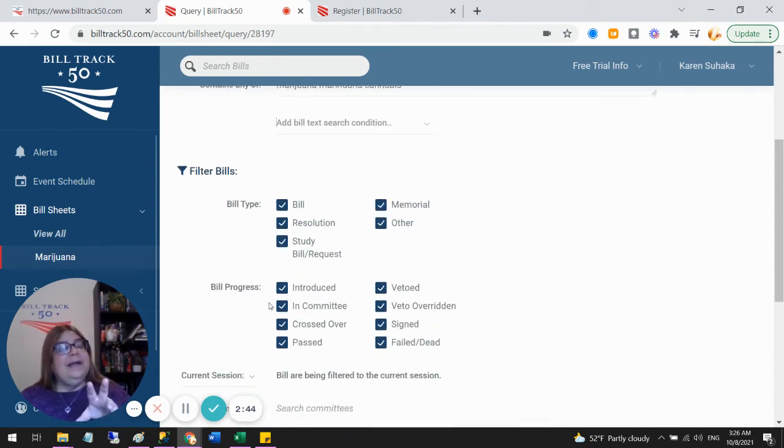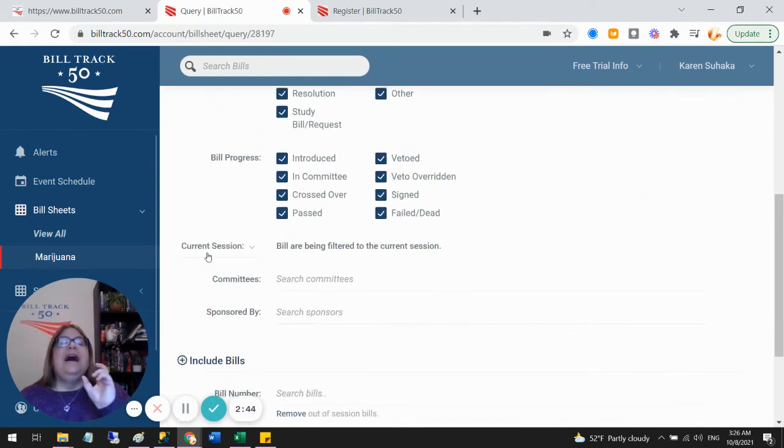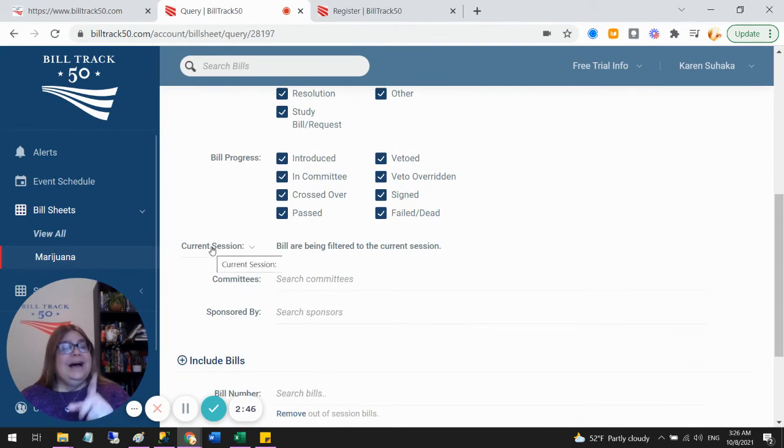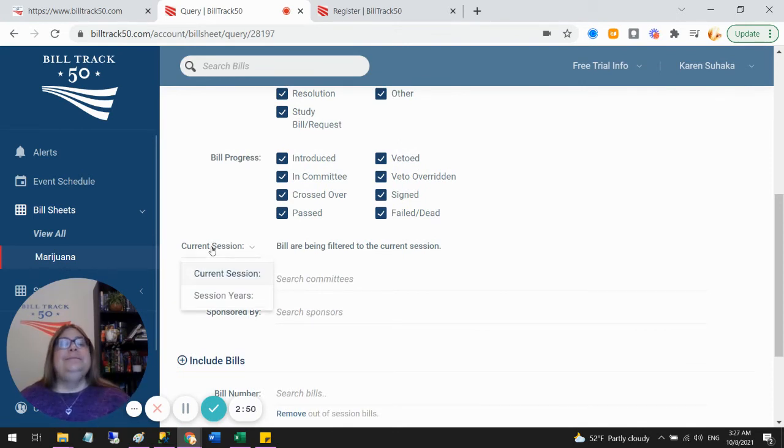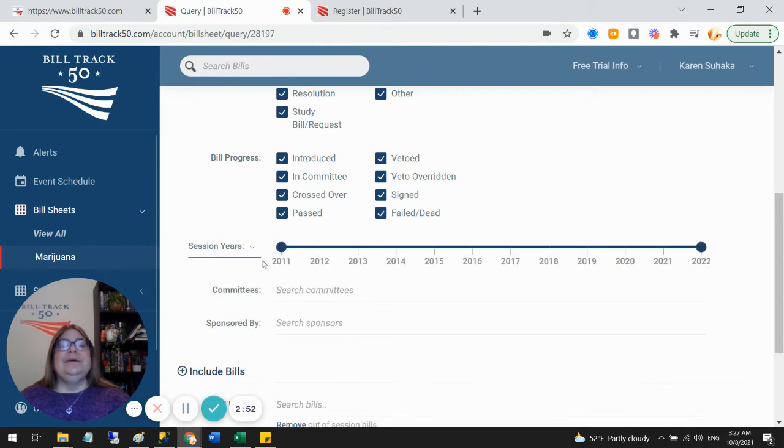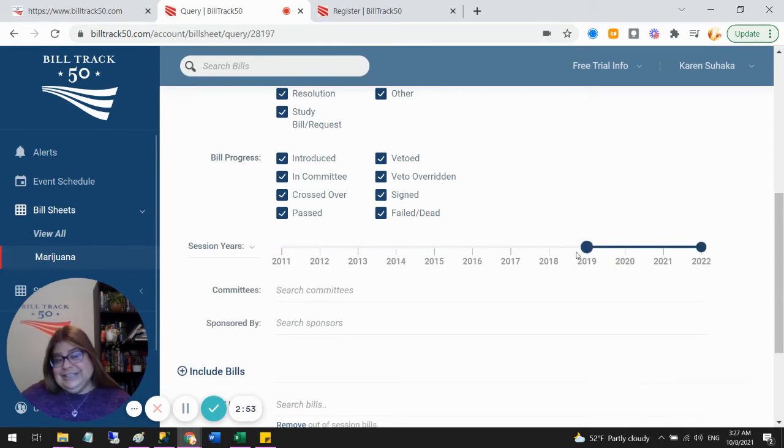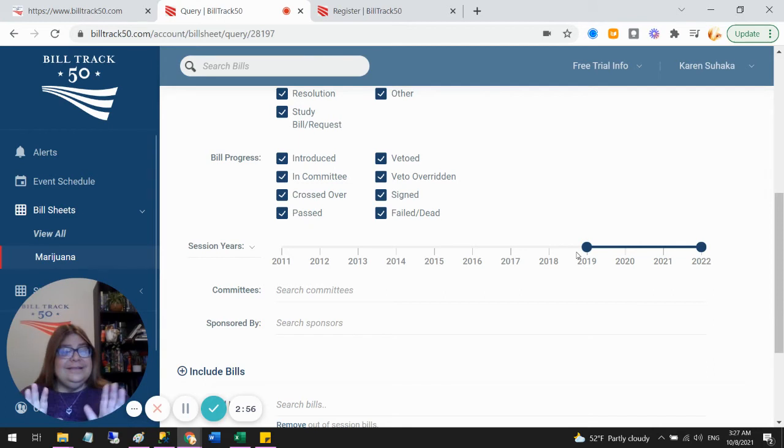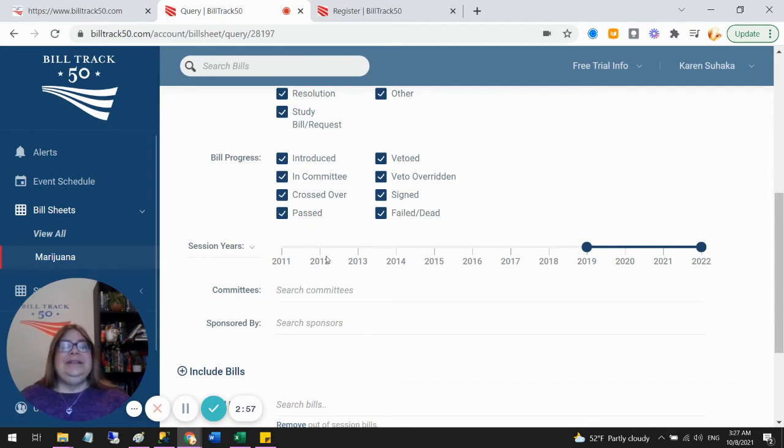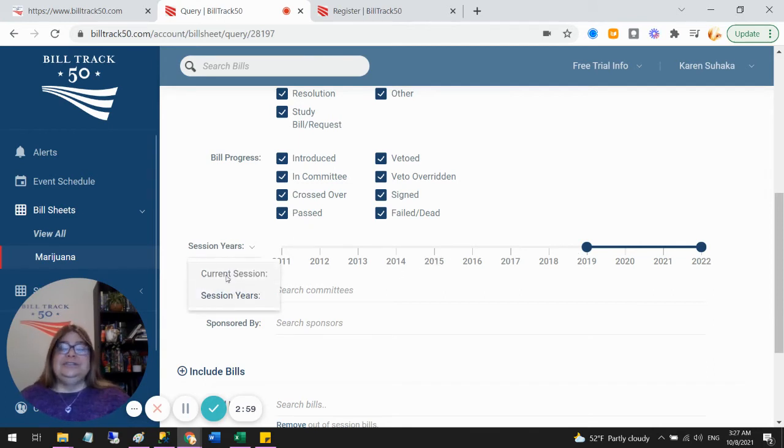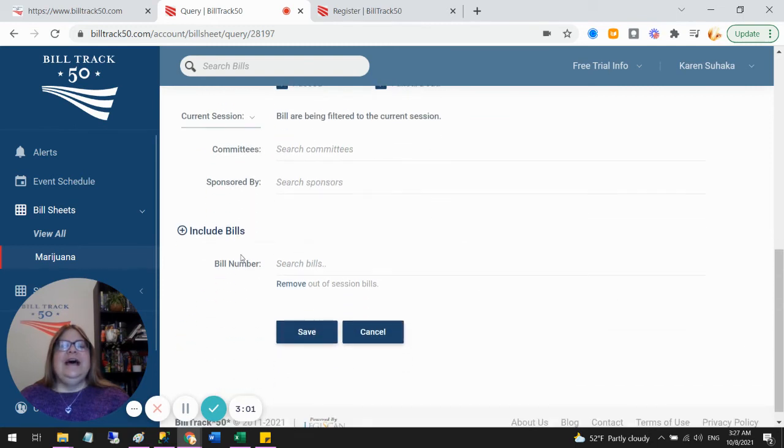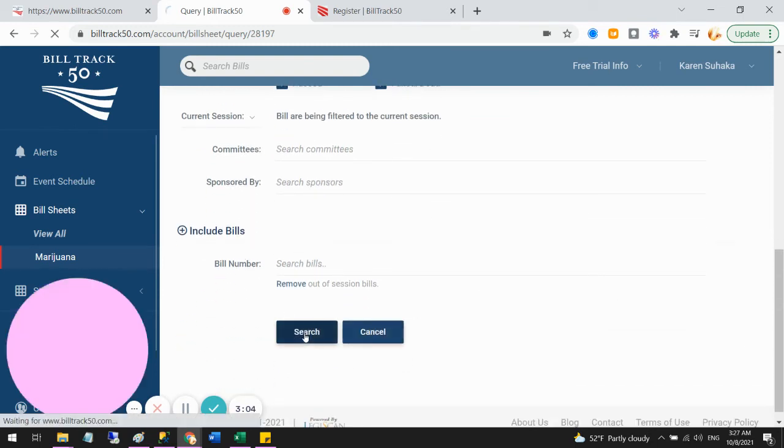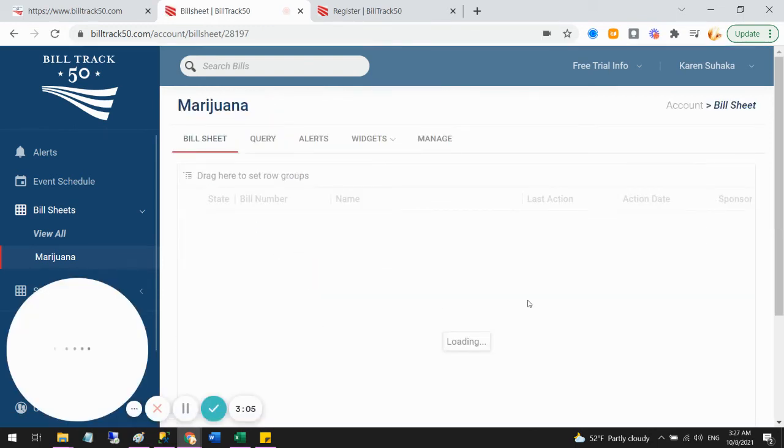I can now filter it by a bunch of stuff. I also have this option with current session. We assume that you want to look at current bills, but you can switch this to the number line and look back in history. So if you ever want to look at older bills, that is also an option. So this can be used for research as well as just for tracking. So set that up and say save.